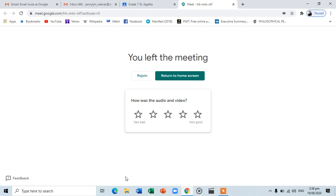There you have it. We are done with the Google Suite Enterprise for Education tutorials. Thank you for listening.